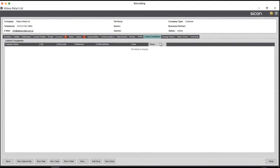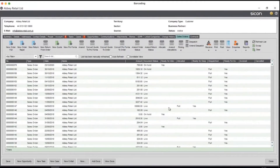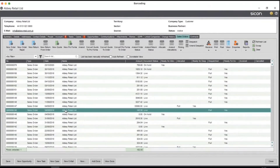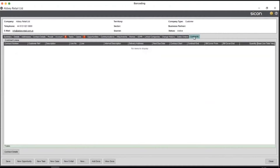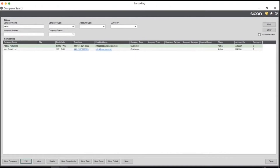GDPR: have they opted out of marketing? You can store that linked to companies. It might be that you're working with a consultant who works across multiple companies, or they're part of a group — perhaps a franchise — so you can record linked companies as well. We've added a sales order list so within this view you can see all sales orders for this customer. There's also a contracts tab — that's only for customers with the Scicon Contracts module, used for billing annual maintenance and tracking renewal dates.